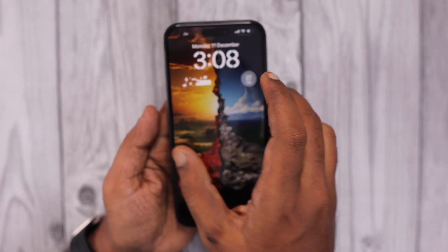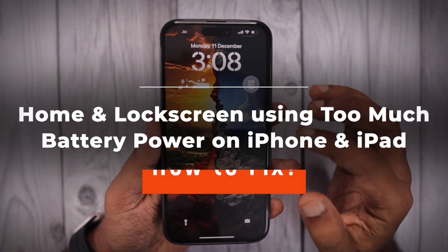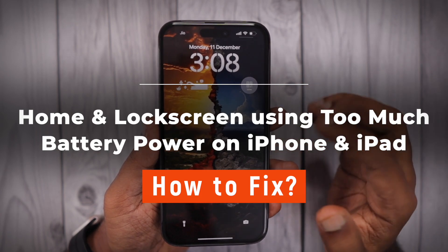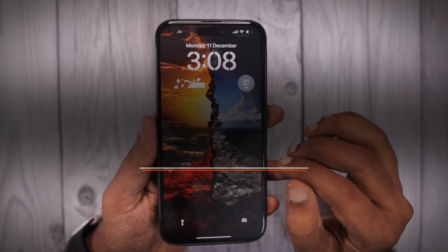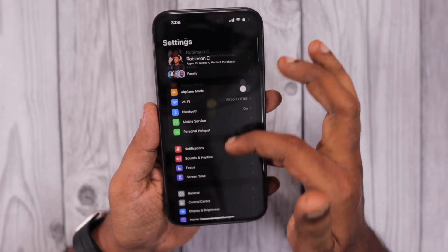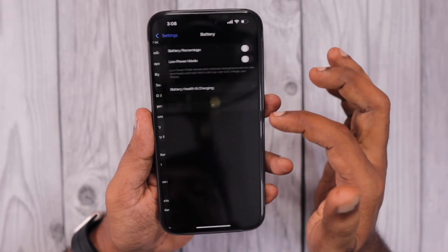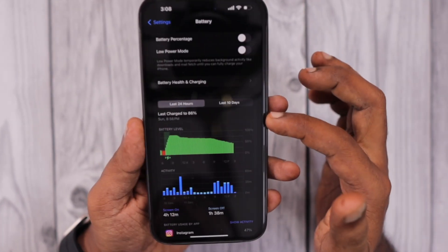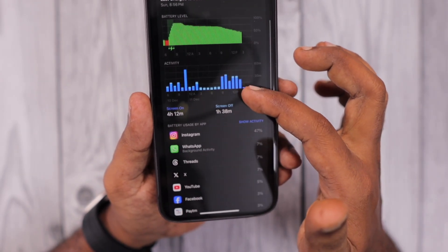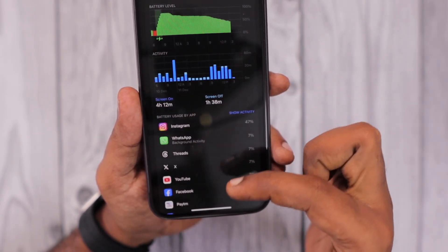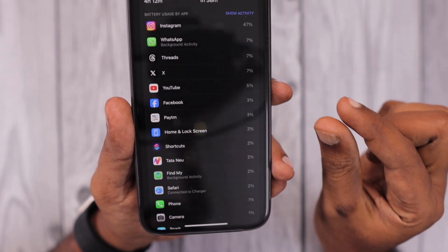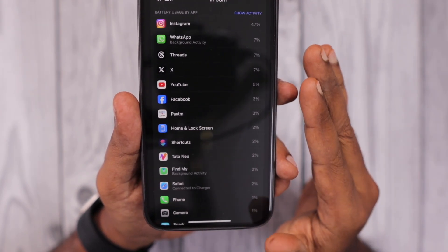If you're seeing home and lock screen using too much battery power on your iPhone or iPad, here's what you need to understand and how you can fix it with some simple troubleshooting steps. Navigate to the Settings app, scroll down, go into Battery, and below the battery graph you'll see the activity bar and battery usage by app — including home and lock screen consuming a certain percentage.